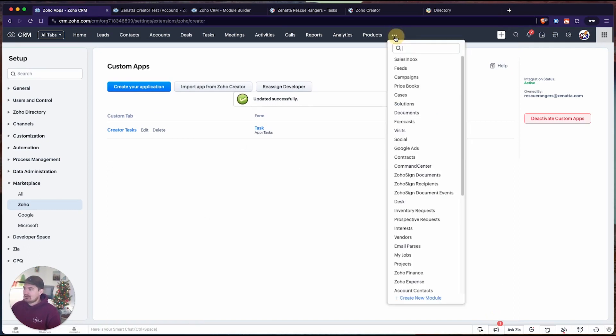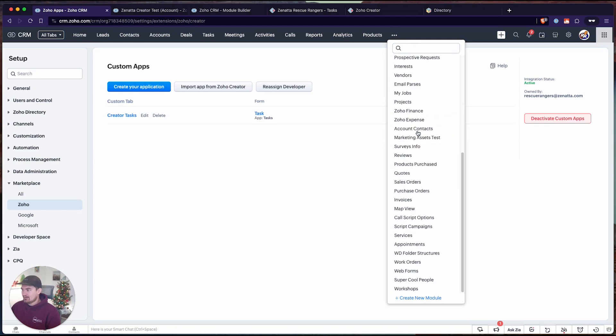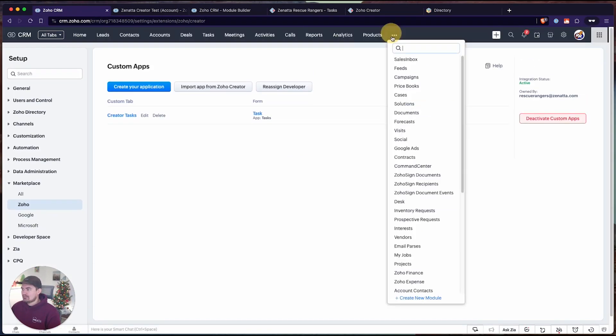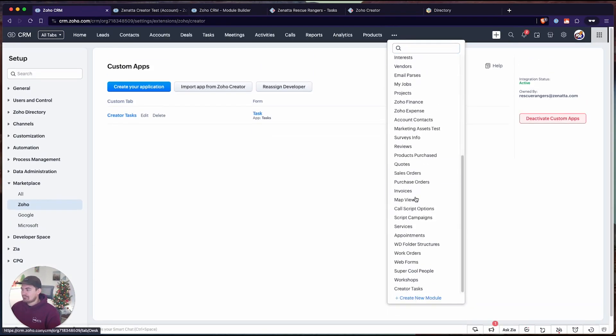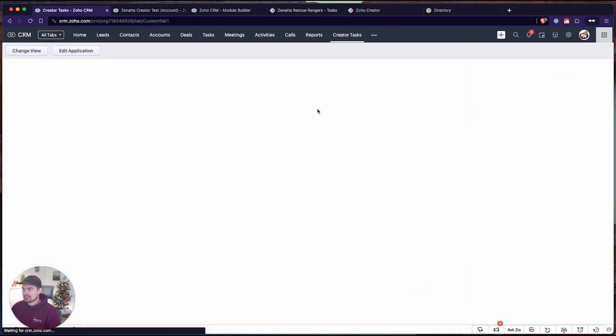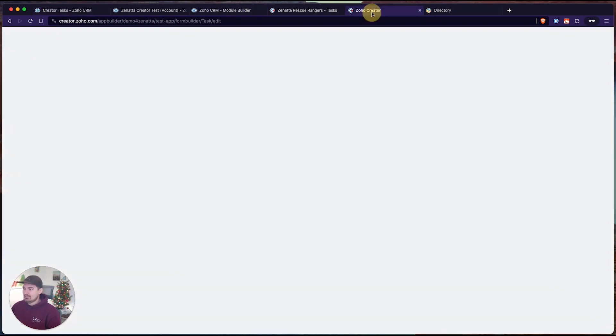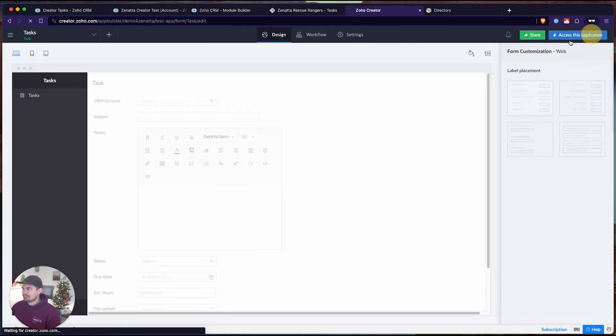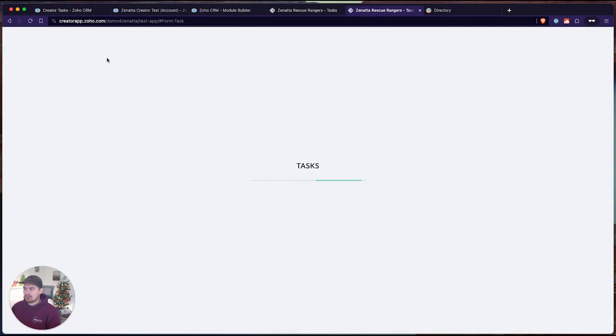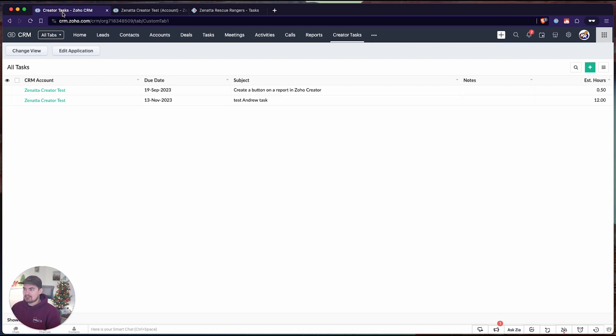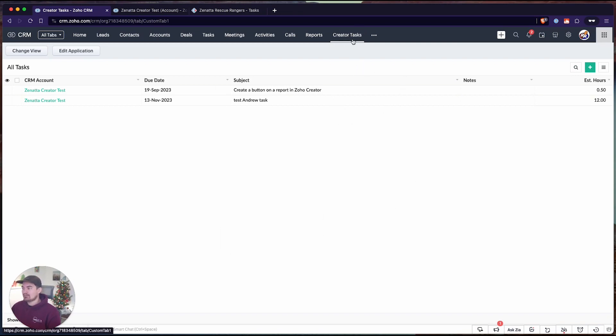Now a few things have happened. If I click on the three dots under all of our modules, I can scroll down here. Let's refresh the page first. Here we can see a new module has been created called creator tasks. This is a portal into our creator app. This is mimicking the same view we have inside creator called all tasks. It's the same view. All tasks matches all tasks in here. We can also create tasks from this view. We can sort, search, and do whatever we want from the CRM now through this creator tasks tab.